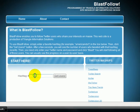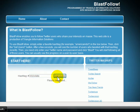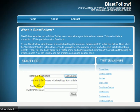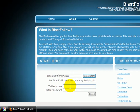In BlastFollow, just enter the hashtag — in this case it's CrisisData — and click on Get Users. It says please be patient while it's scouring, and here it is. It says we found 207 users with hashtag CrisisData.